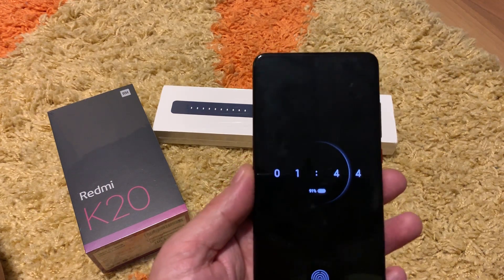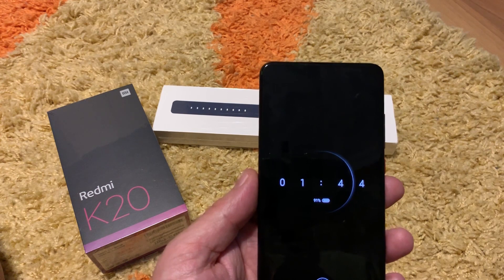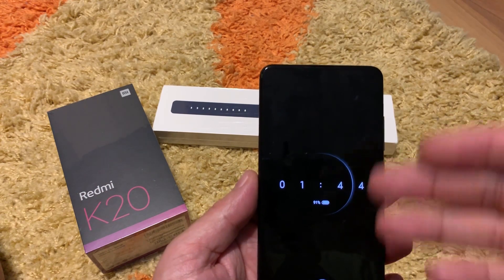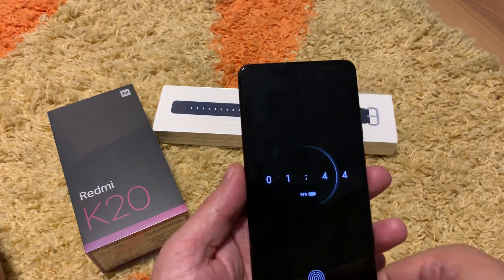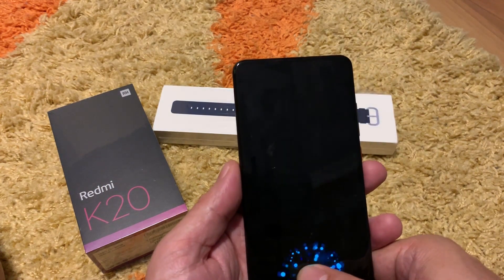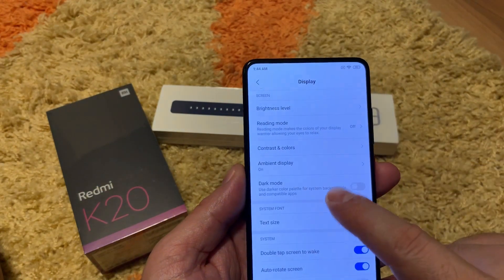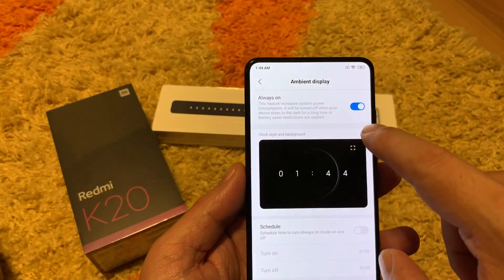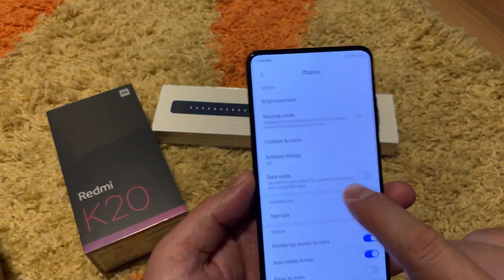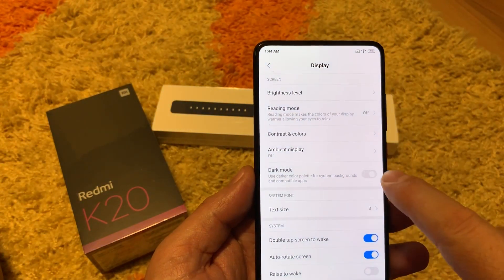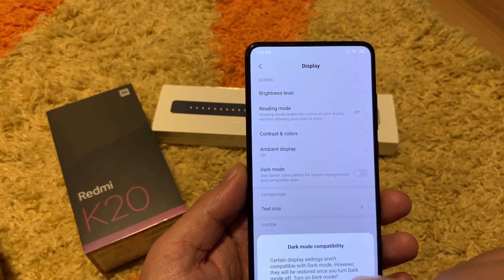The ambient display, when enabled, always shows the battery life and the time. The time is not correct because there is no SIM card inserted so it cannot detect it. Moving forward in the display section, let's turn off the ambient display. Dark mode makes everything dark — all blacks — and you will have white text, but I don't like it.